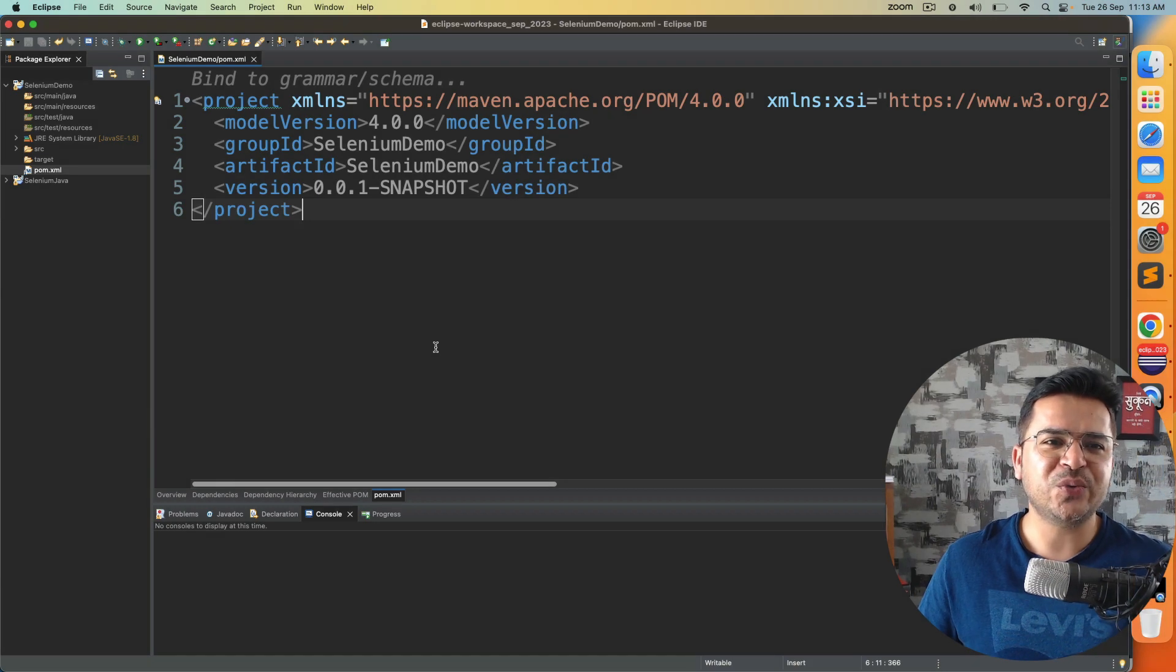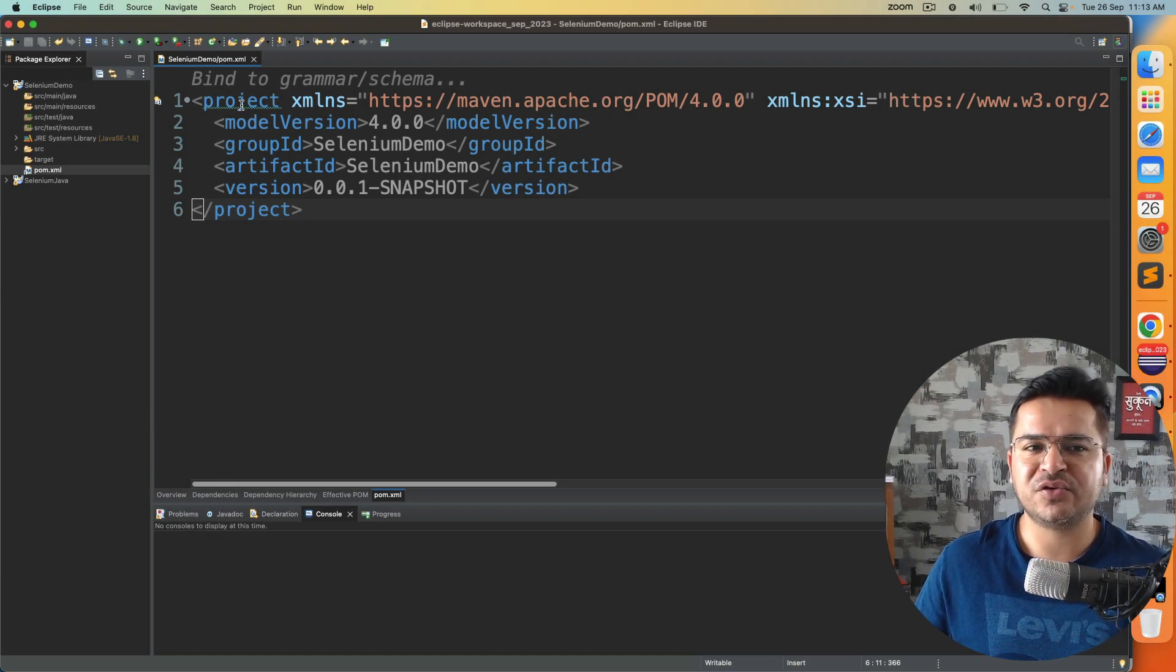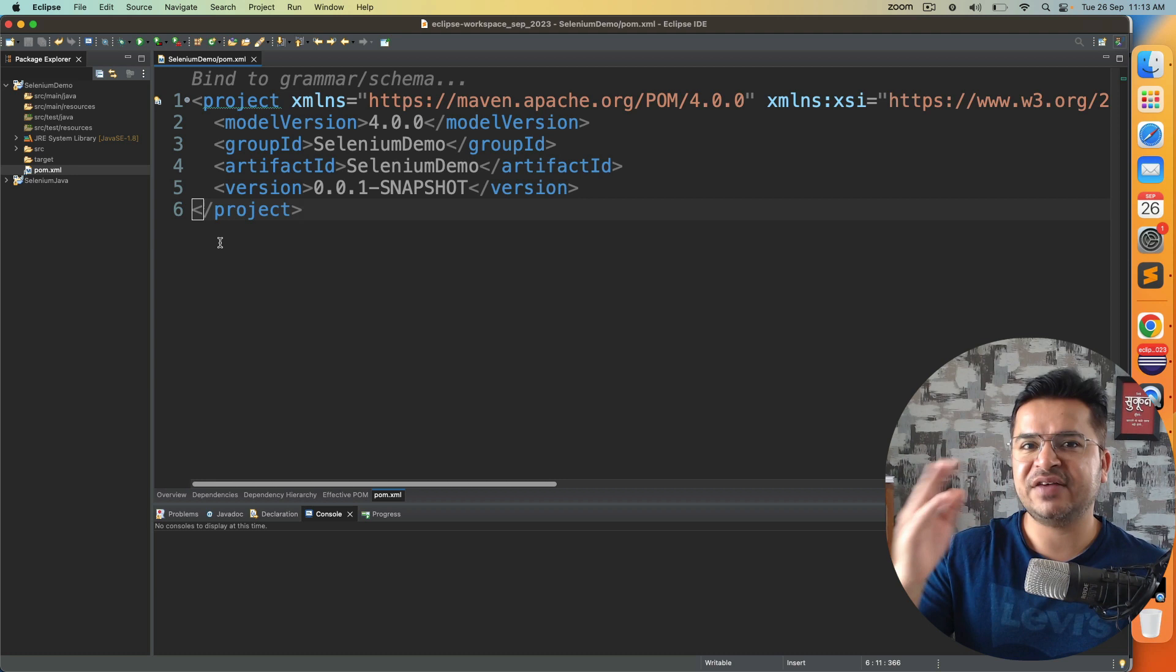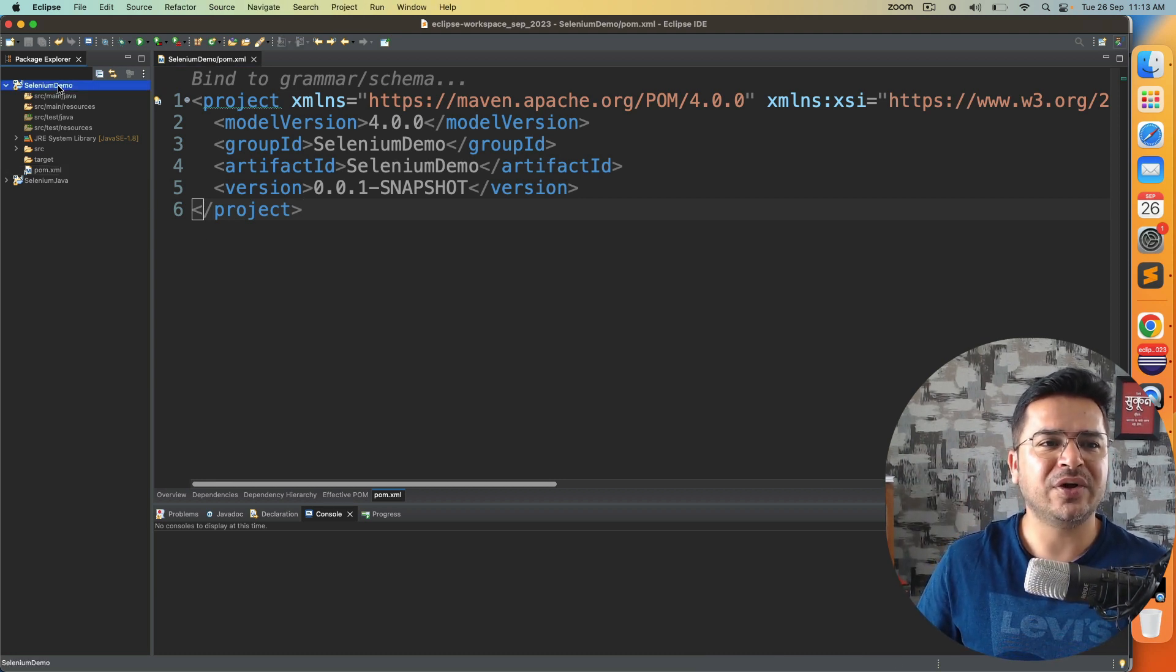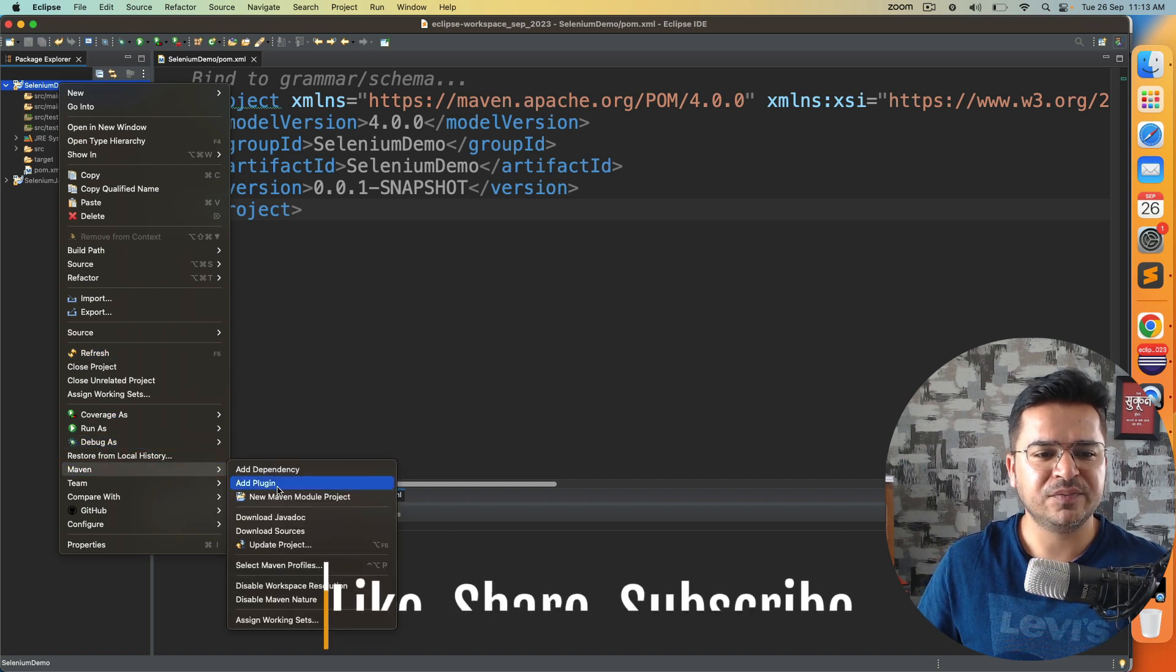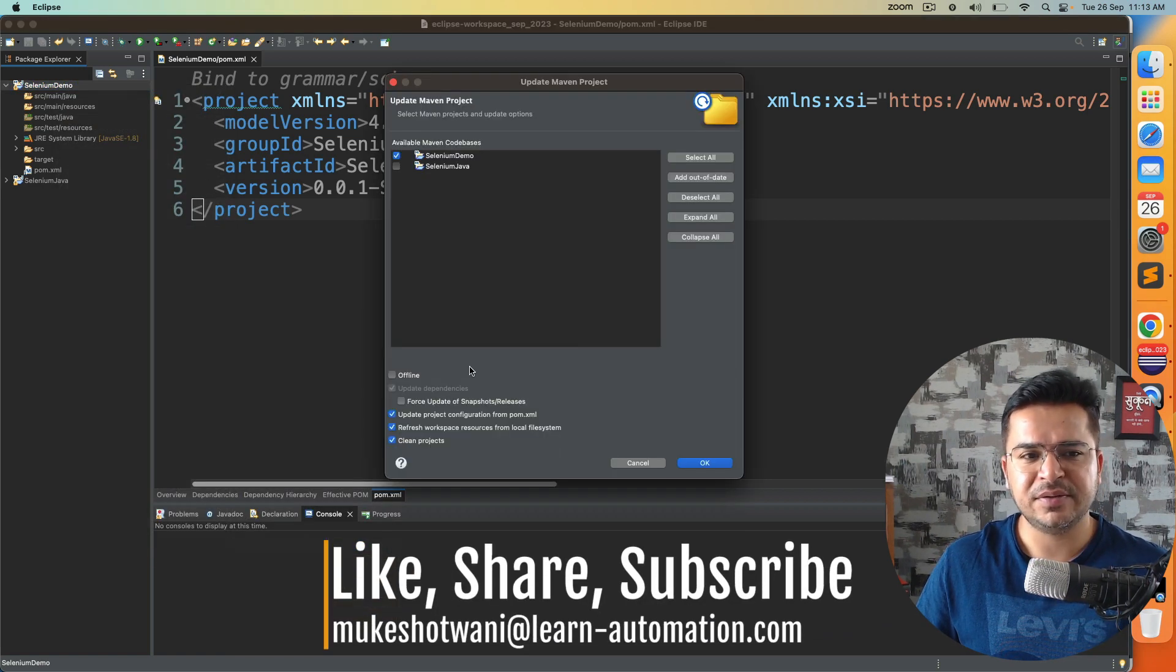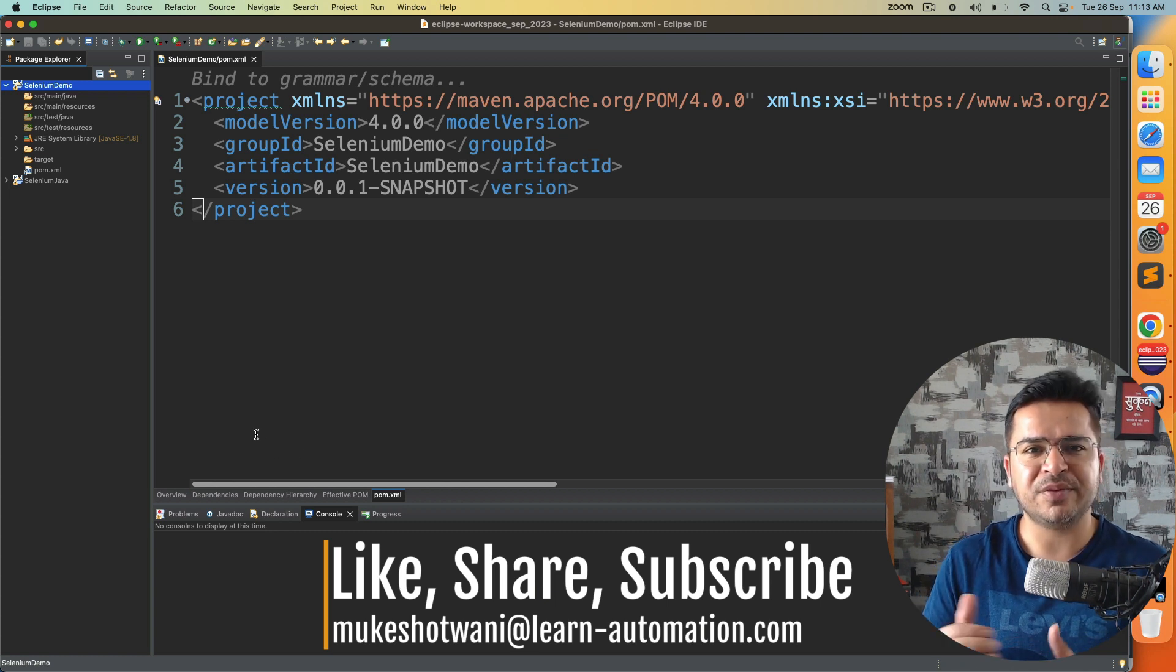That's all you need to do, and now you can see that error is no more available. In case after saving the file, if that issue is still persisted, what you can do is right click on your project, click on Maven, and just click on update project. Click on OK again, and that issue should be fixed.